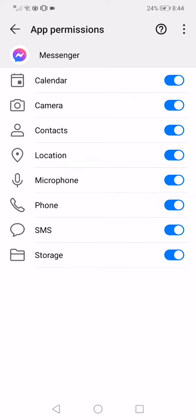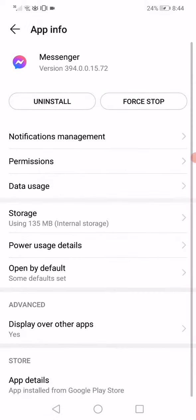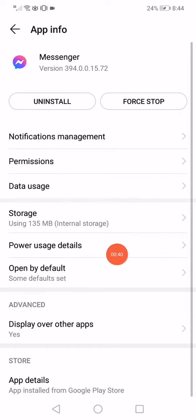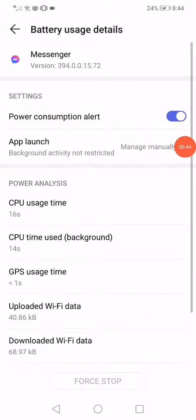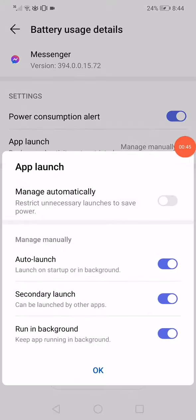Go back and now click on the power usage details. Click on app launch and make sure to enable this option. Click OK.